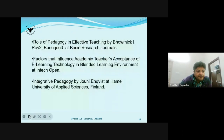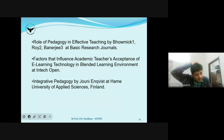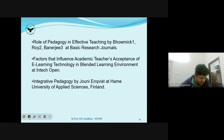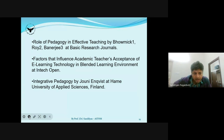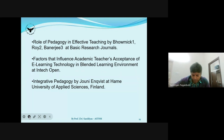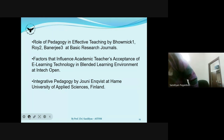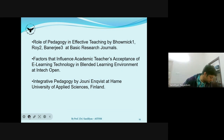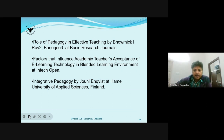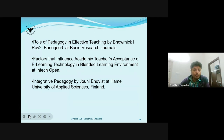Some suggested articles and books for further reading have been shared on the slide — please make a note of these. They are interesting articles on teaching-learning pedagogy, and anyone interested can study and look up these articles.